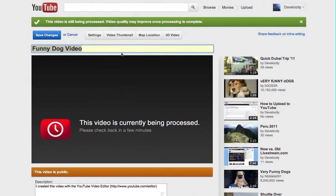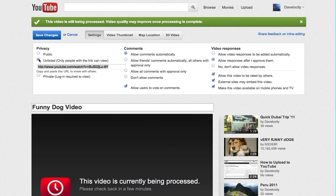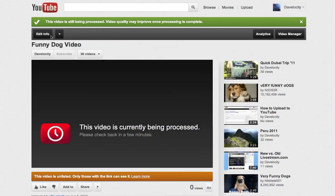I would recommend however you go to settings right here while it's processing and that's where you can set the video to unlisted and hit save. And that's it.